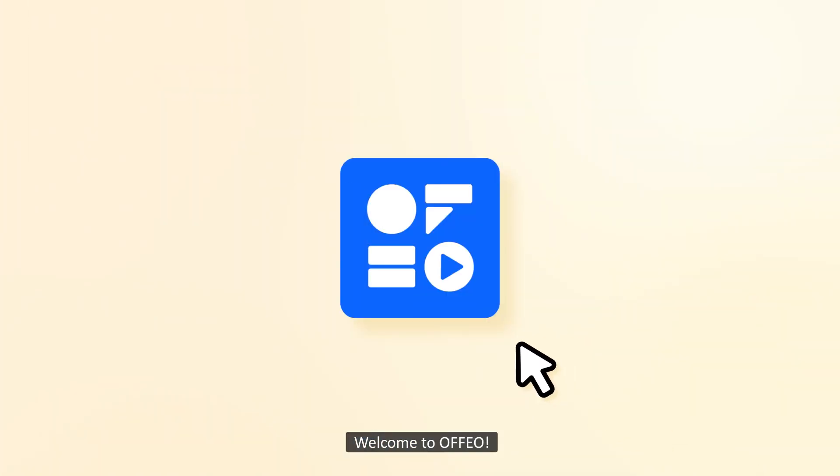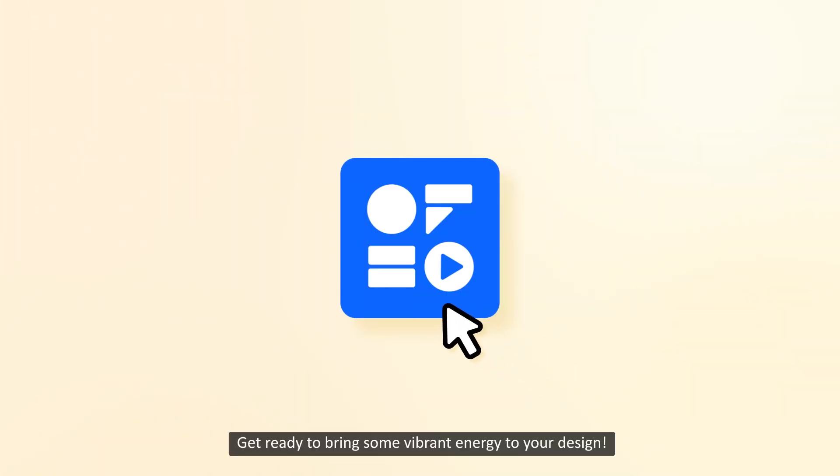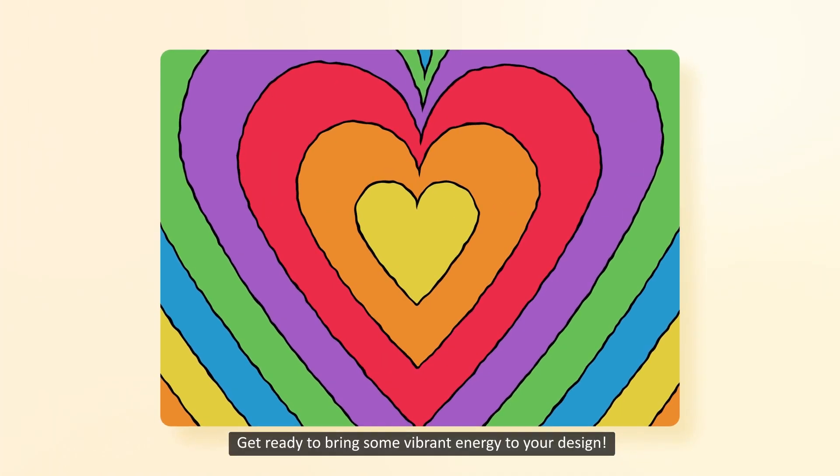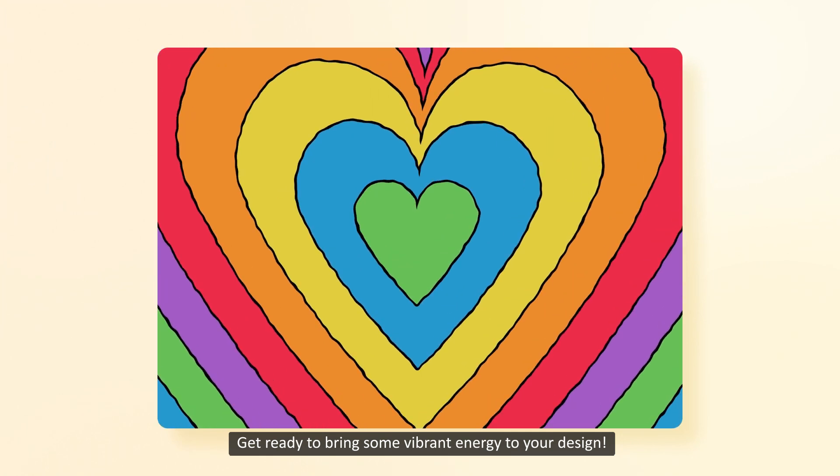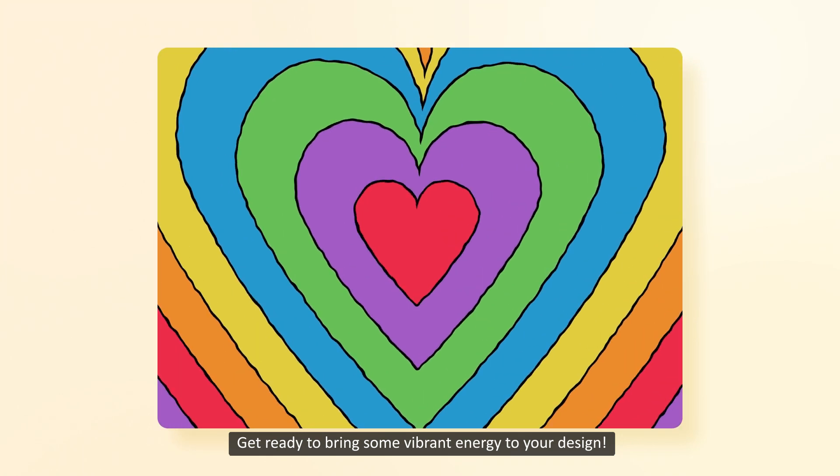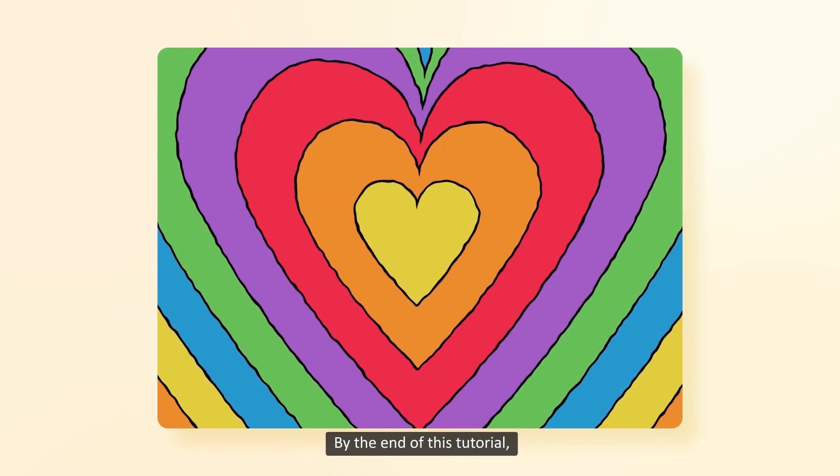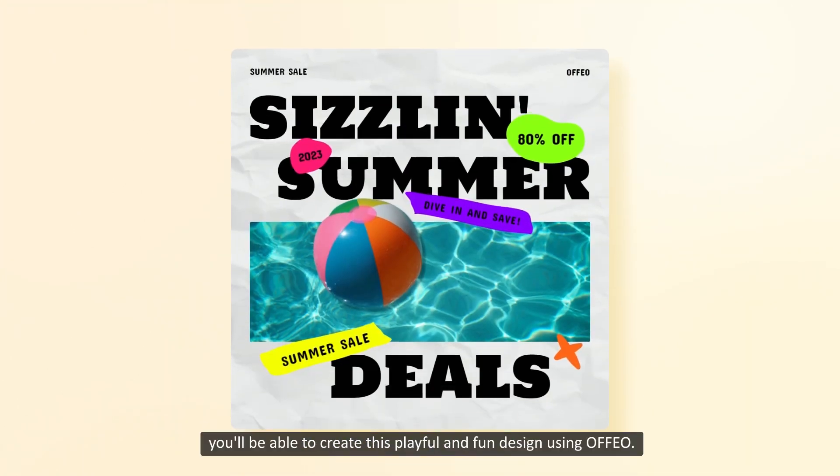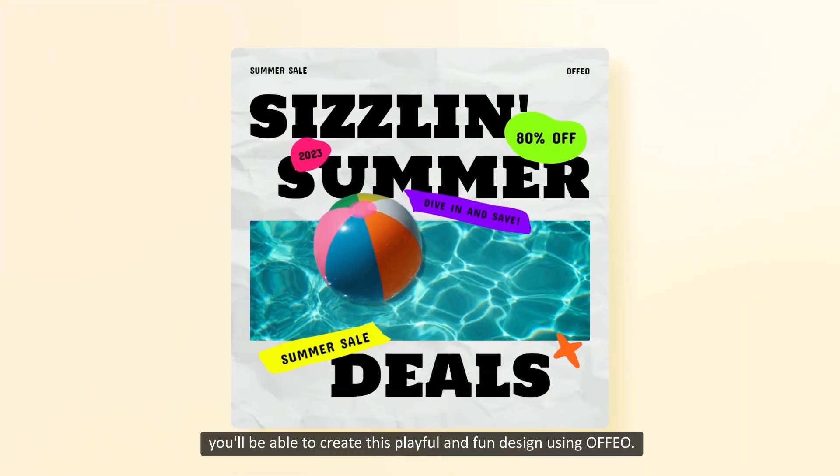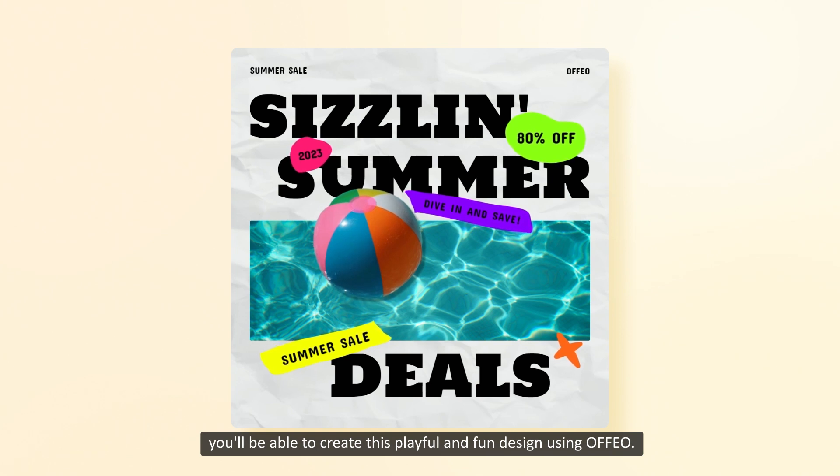Welcome to Ofeo! Get ready to bring some vibrant energy to your design. By the end of this tutorial, you'll be able to create this playful and fun design using Ofeo.